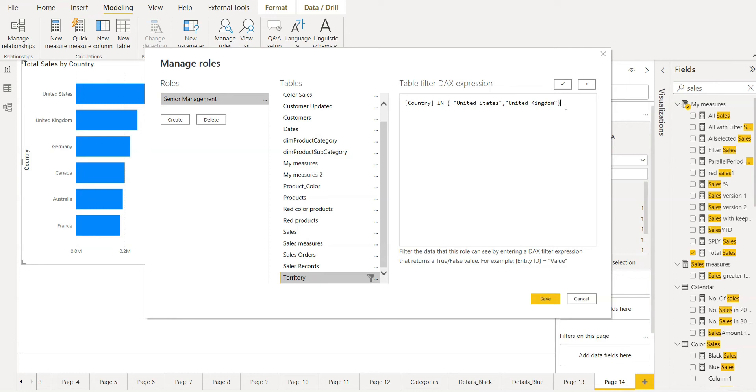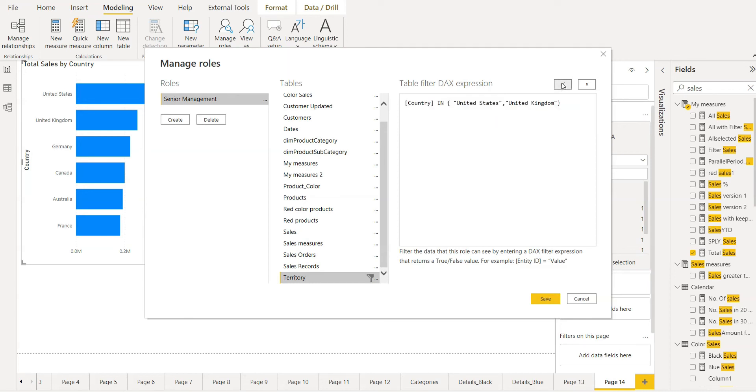We can copy this because we have to use the same expression for the other role. If you click here, we don't have any error message. Click save.